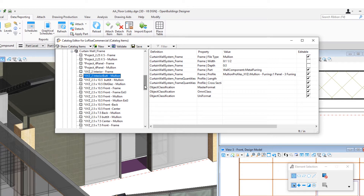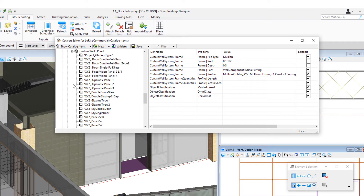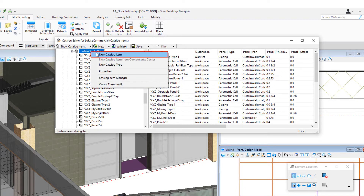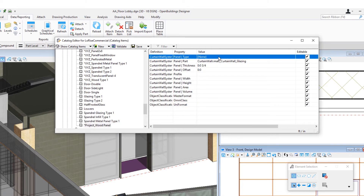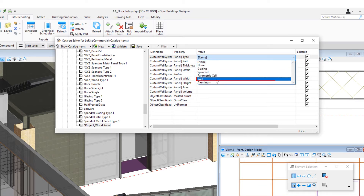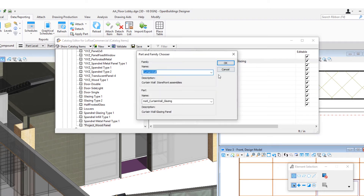But I also need a wood panel. I'm going to scroll down to my curtain wall panel and create a new catalog item. I'm going to name this as the Project Wood Panel and save that to my work set. Now for the panel type, I'm going to consider this a wall panel.